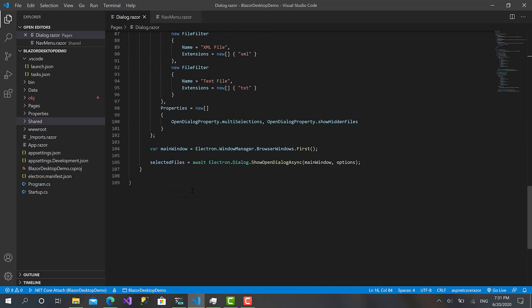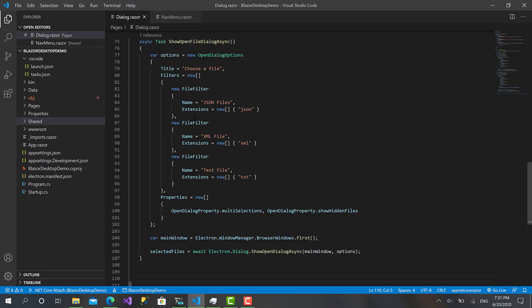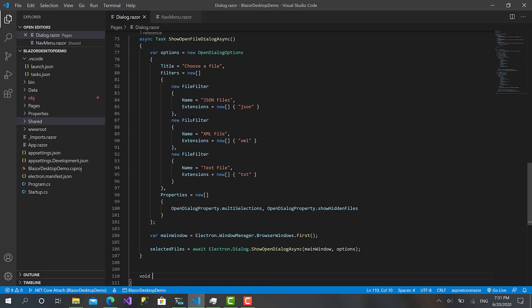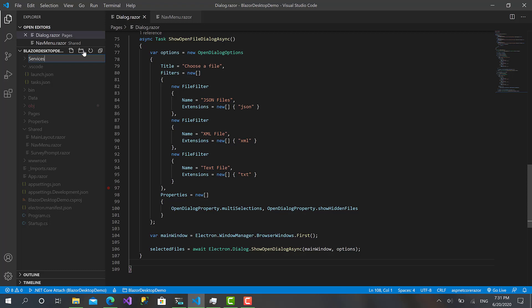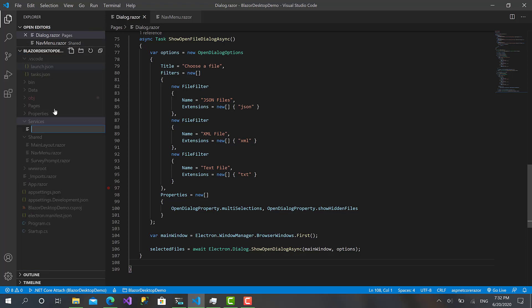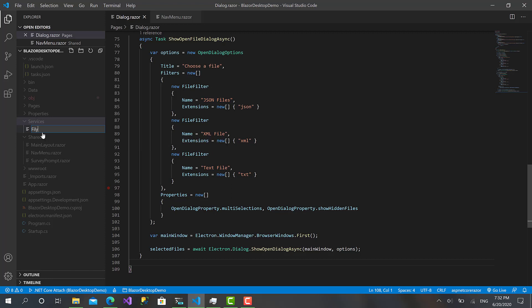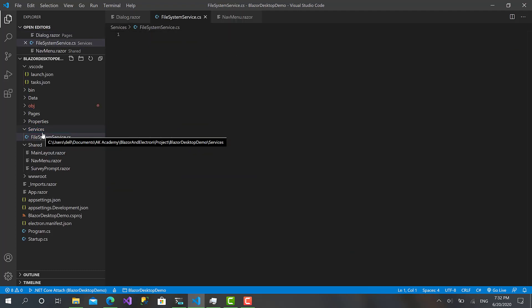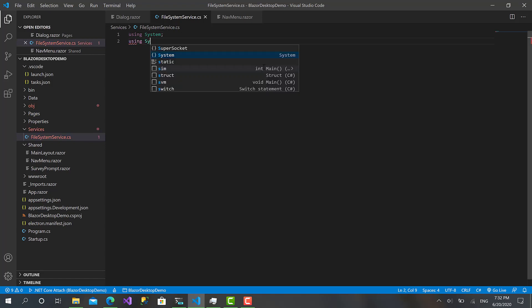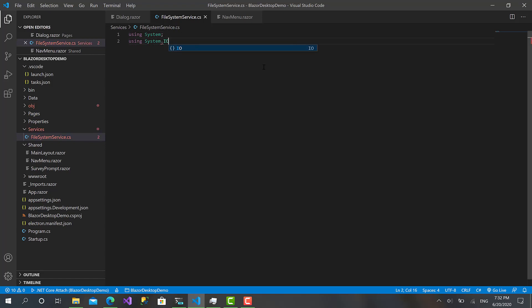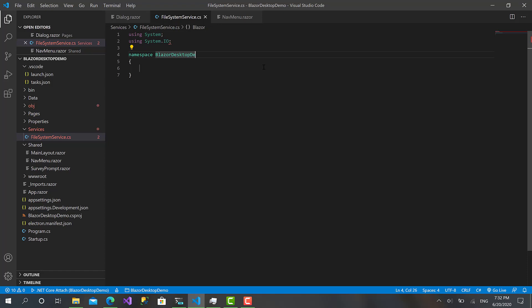To do this, first I will create a new folder in the root folder called Services. I will create a new file, call it FileSystemService.cs. Using System, using System.IO, and namespace Blazor Desktop Demo.